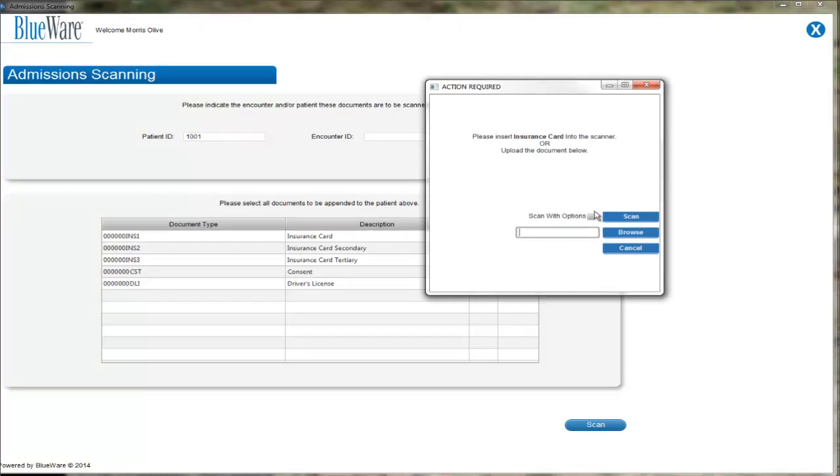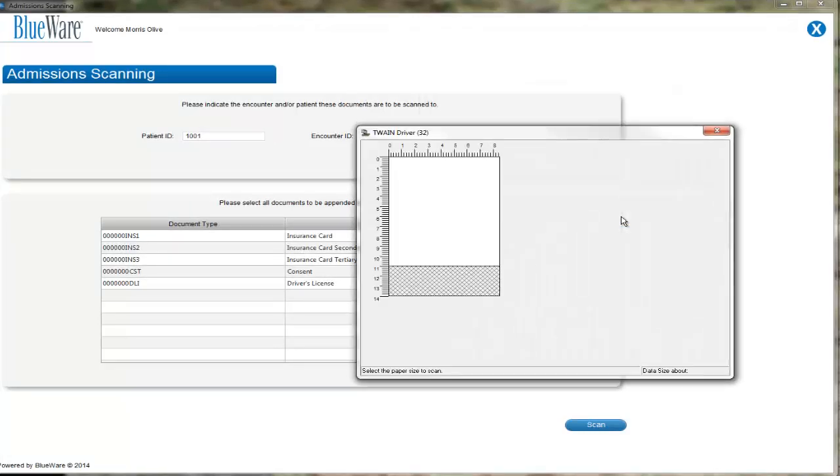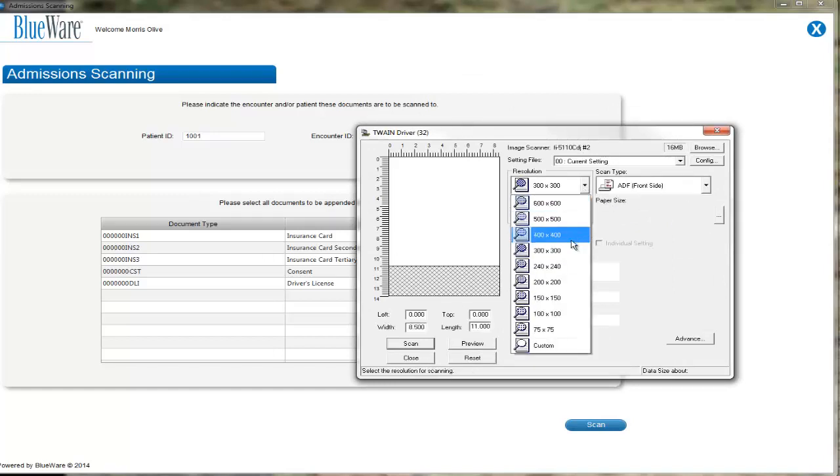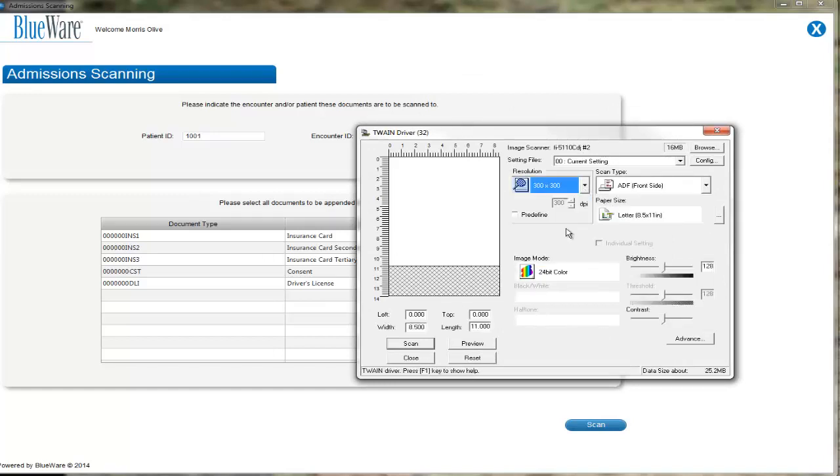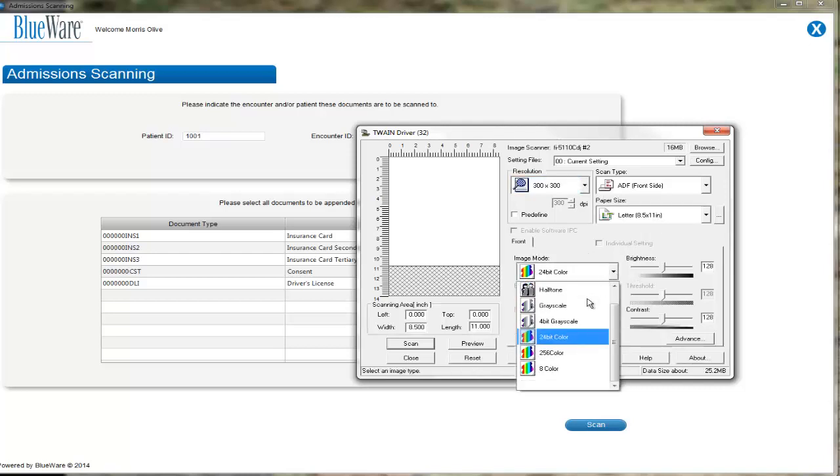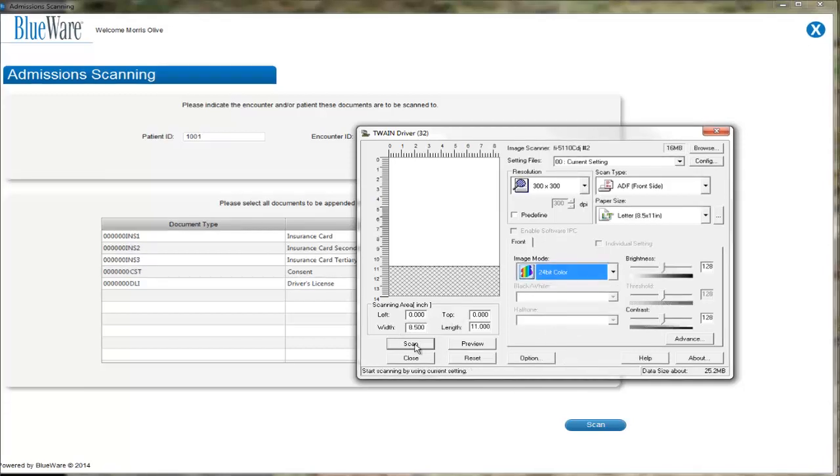It is important to note the little checkbox that asks us to scan with options. This time, I am going to scan with options, so I'm going to check the box, and when I click the Scan button, the scanner's driver will open up. From the driver's screen, I can choose my default settings that I will always want to scan with, including DPI, black and white versus color, document size, etc. Your facility may have different requirements for the quality of the scan, so please make sure you have the correct settings.